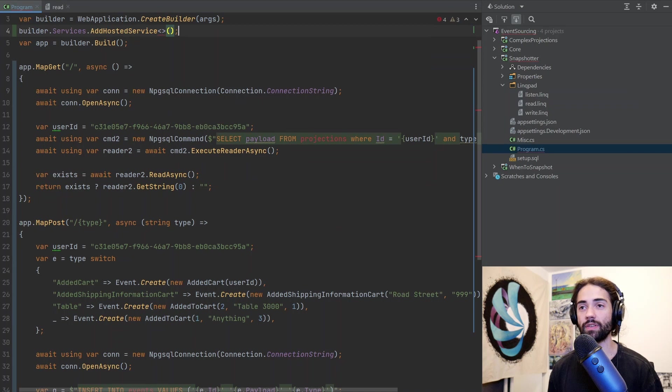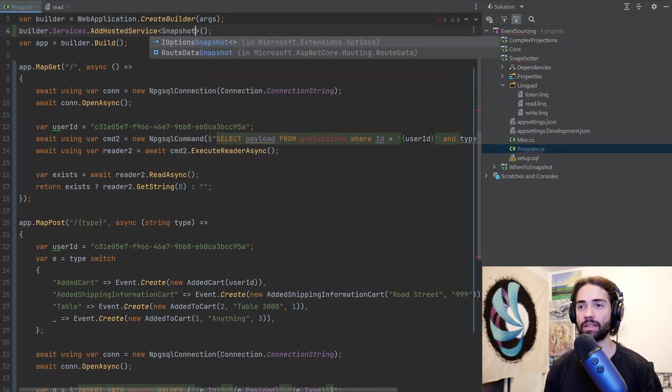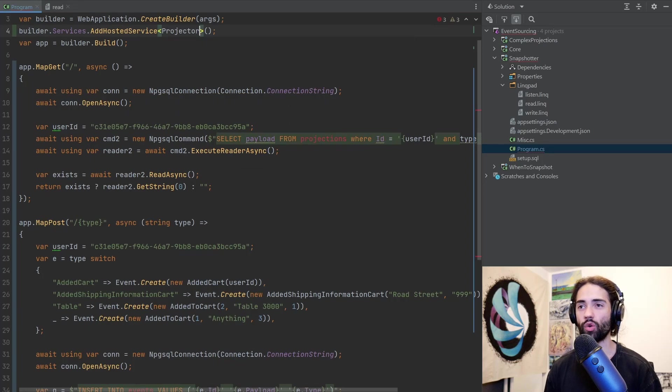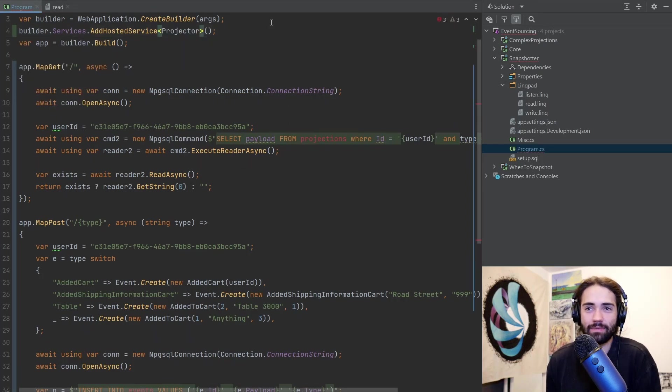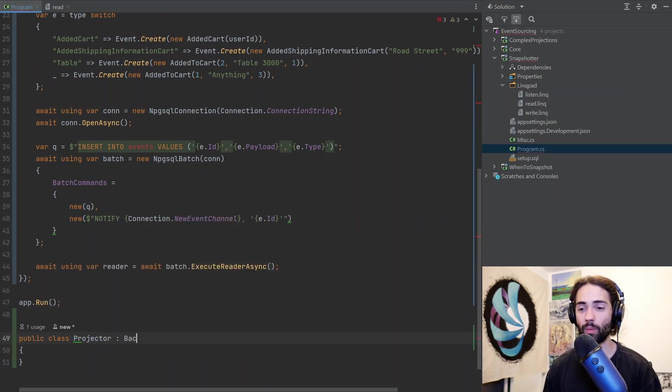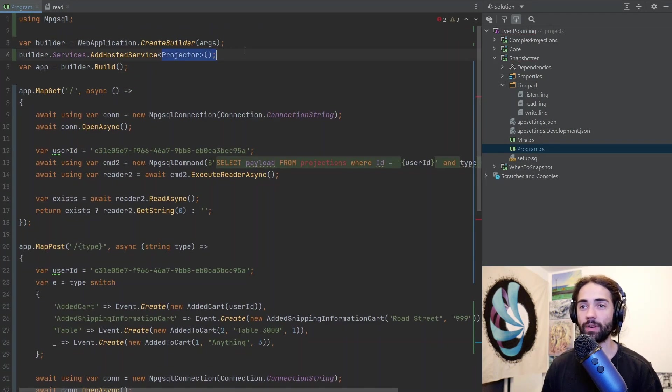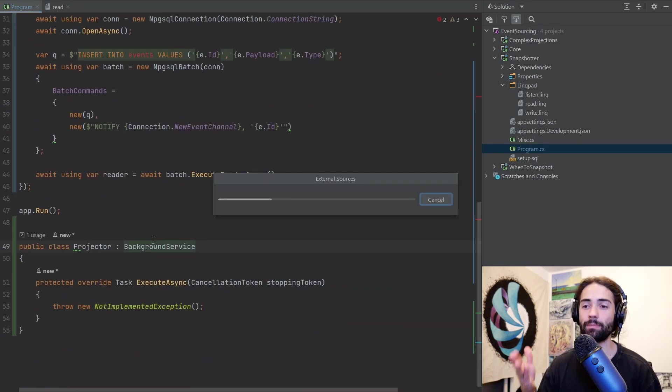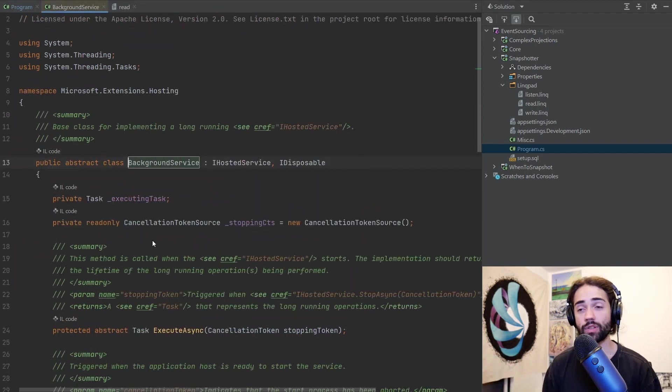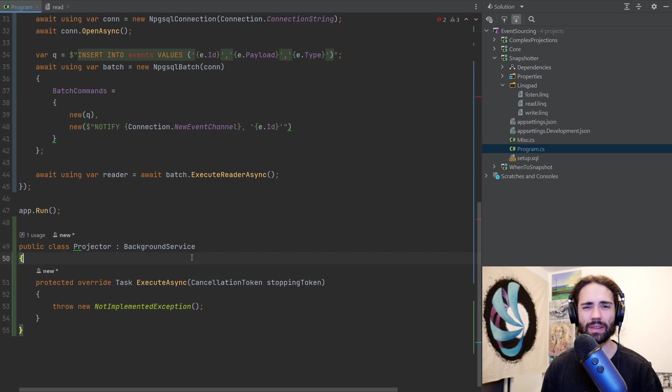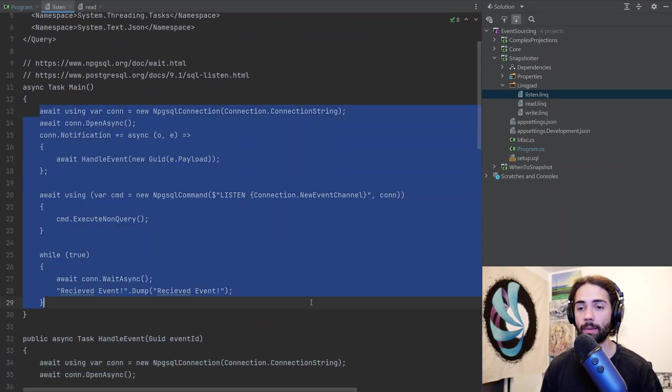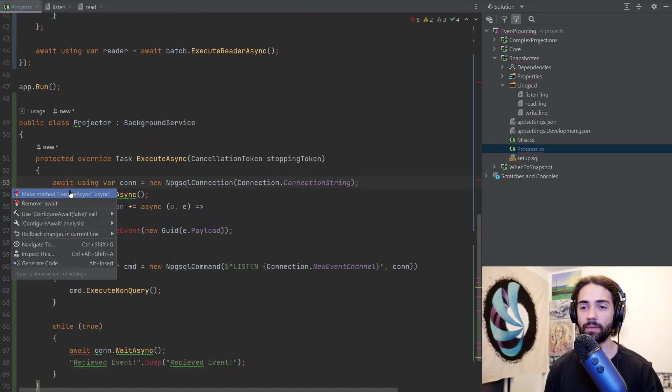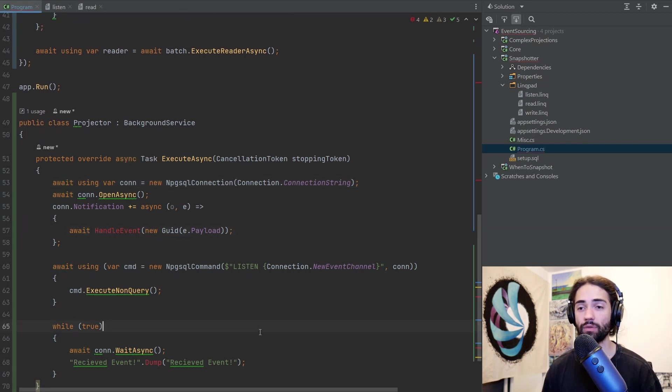For this we're going to have to go to the builder services and we will add a hosted service. This will have to be our snapshotter or projector if we want to get fancy. There we have our projector. This error goes away as long as we give it an implementation of an IHostedService interface. BackgroundService on the back of it implements the IHostedService interface. Although this is a simpler thing to implement, with the other interface you get a couple of things.